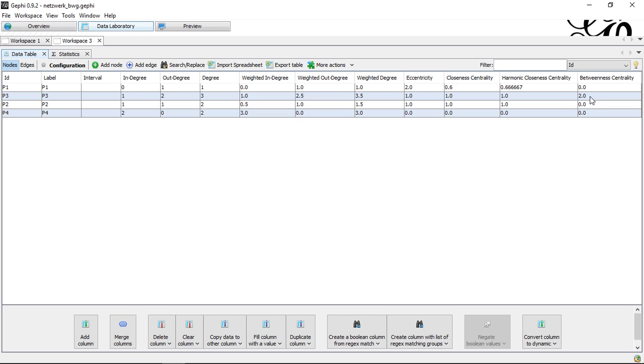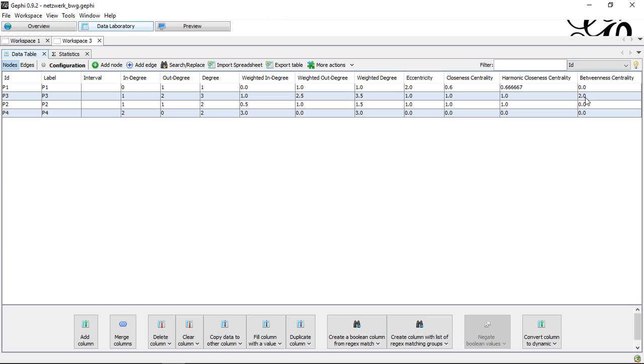because in this context the betweenness means only this node, only the three is part of any shortest path where it's not itself part of the network and here the two make sense because this would mean it's two times on the shortest path